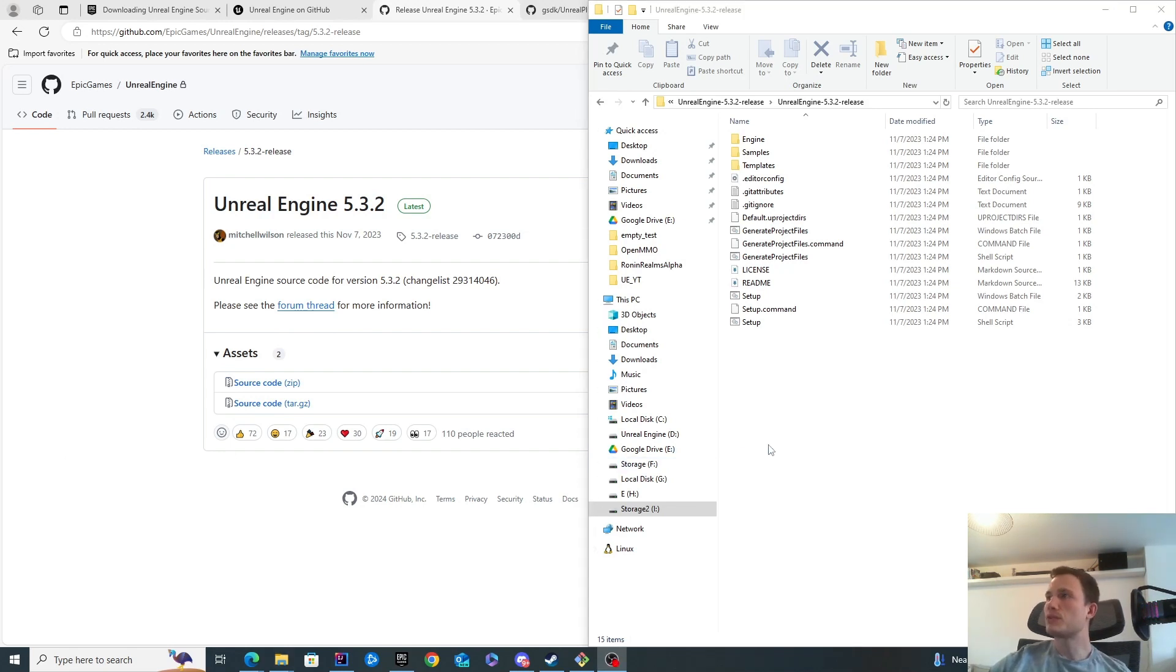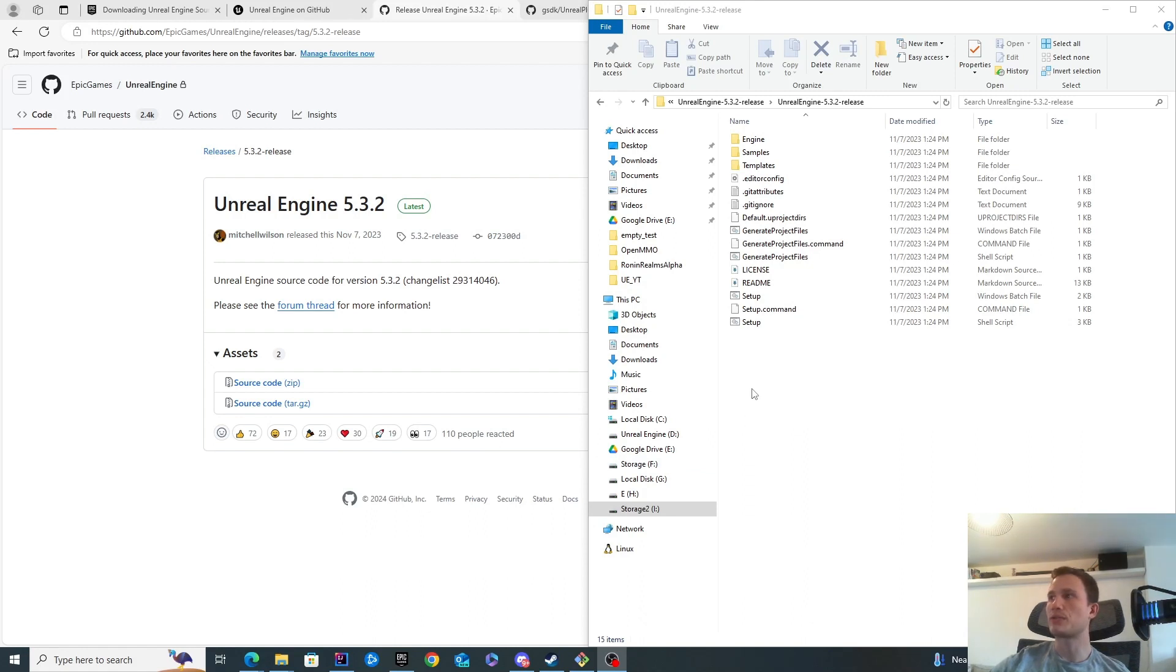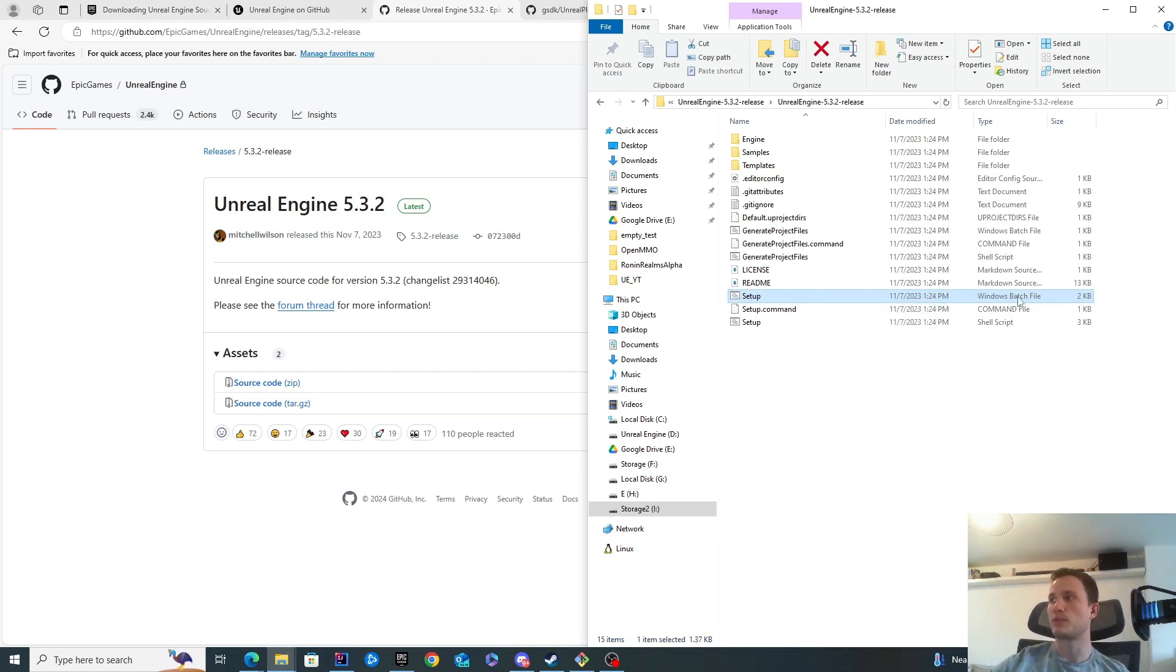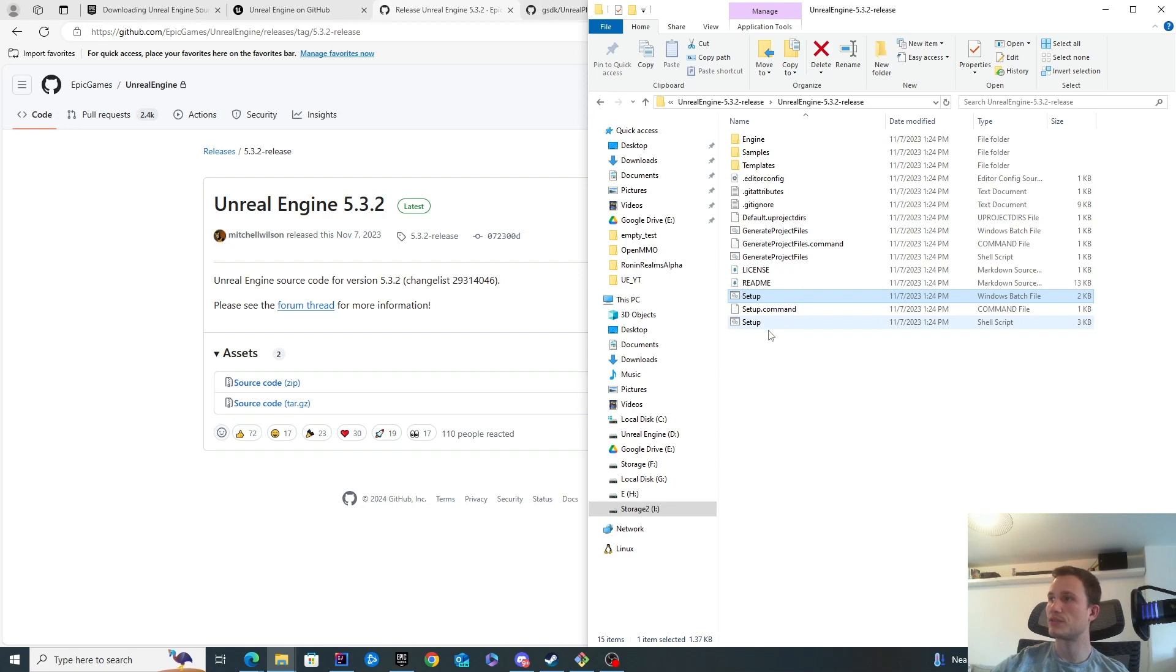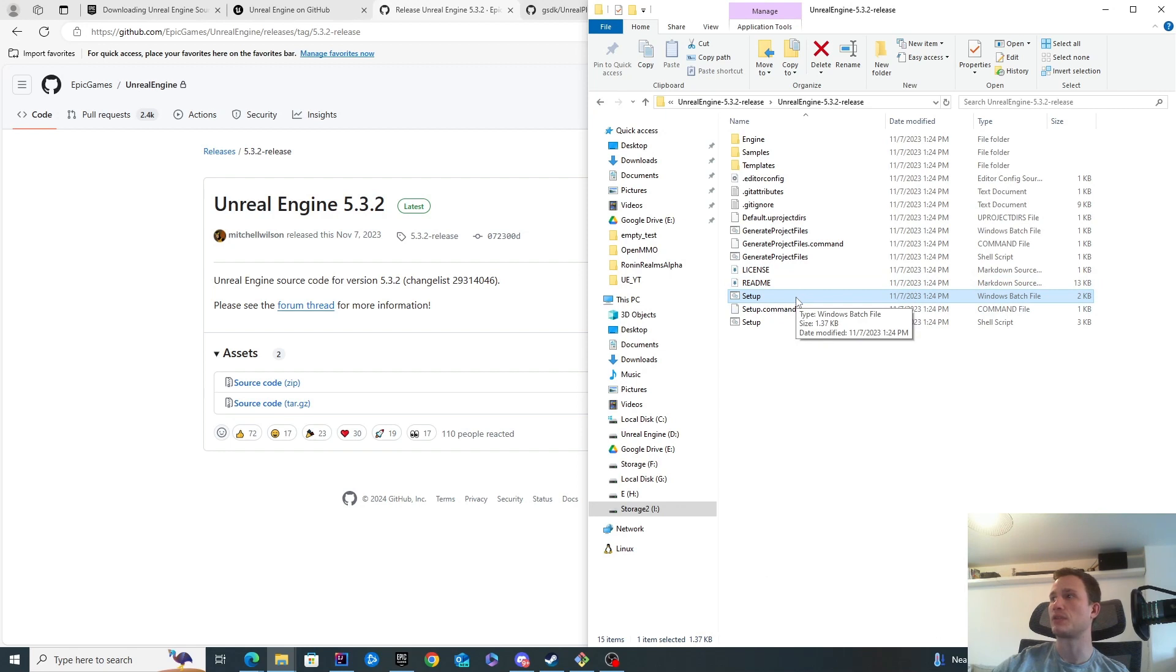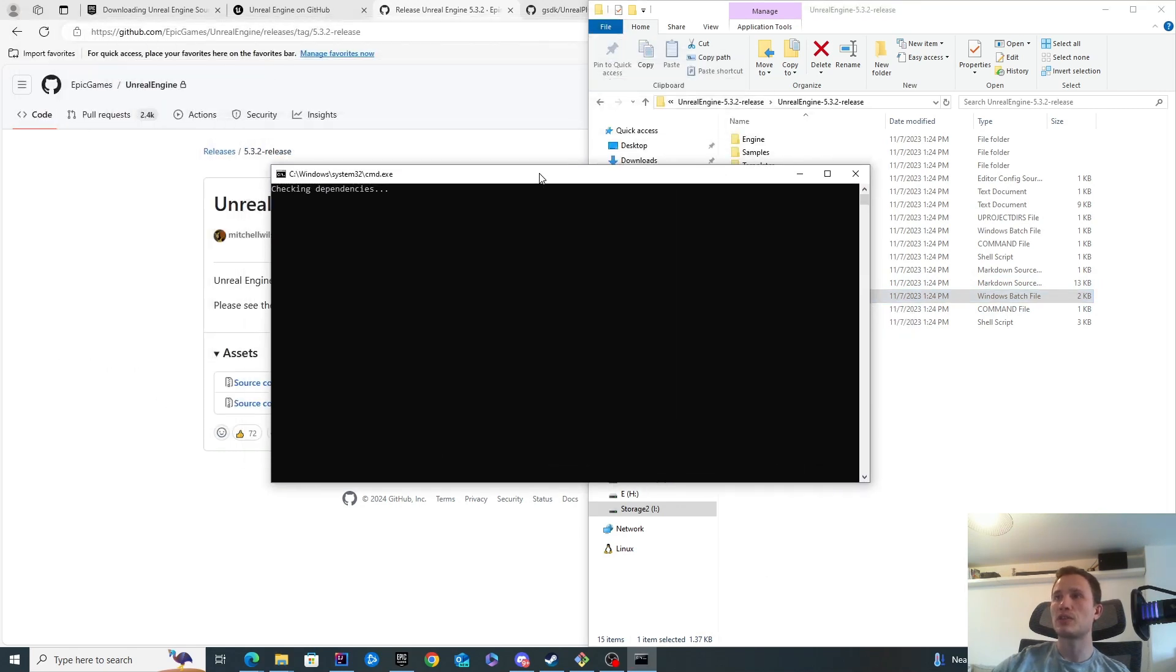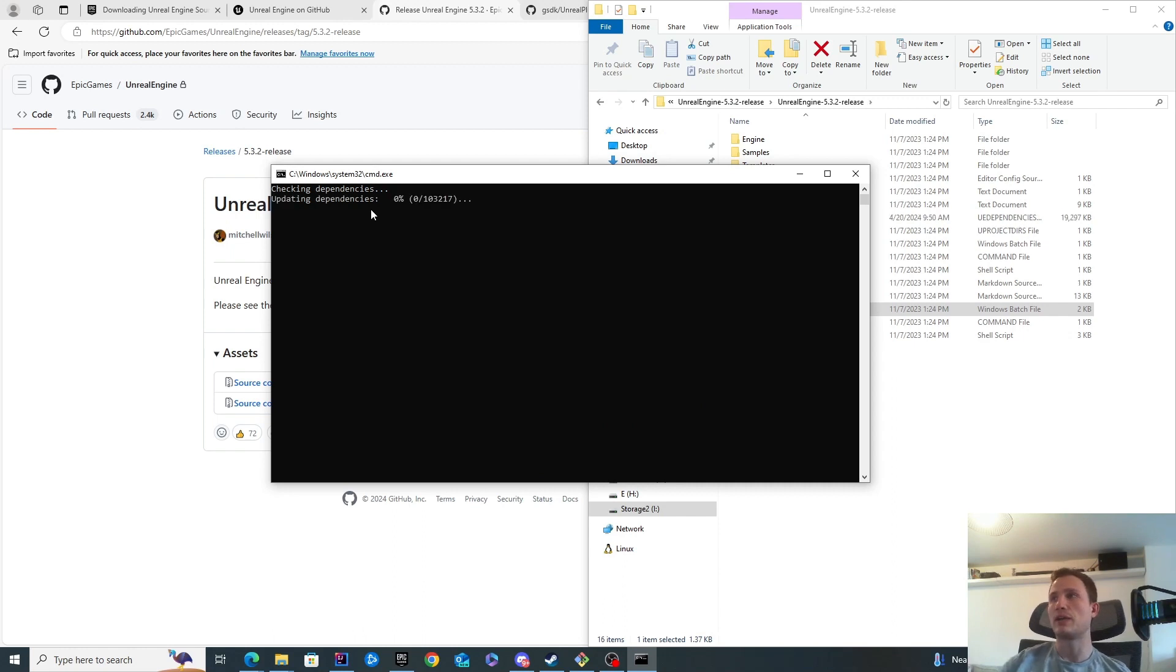In order to install the prerequisites, Unreal has made it quite simple now. All we need to do is run this setup batch file. If you're running on Windows, you'll need to execute this Windows batch file. If you're running on Mac or Linux, you'll need to run the setup, but I haven't tested this on Mac or Linux. I'm going to execute this setup file. This will check all the dependencies and then start downloading everything that it requires.